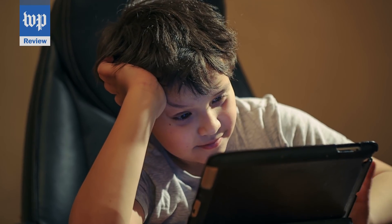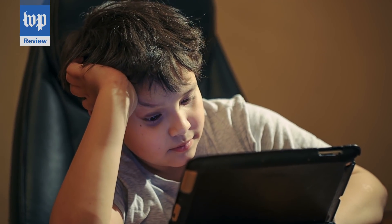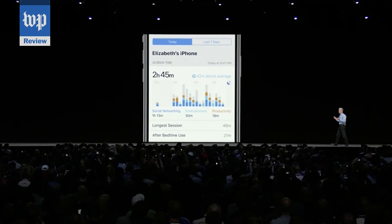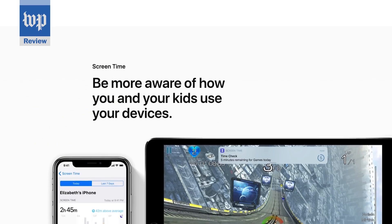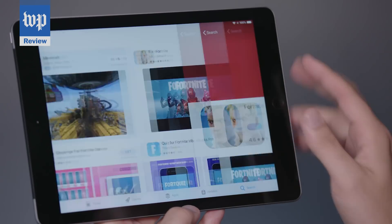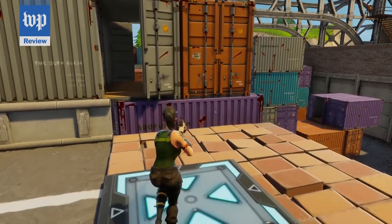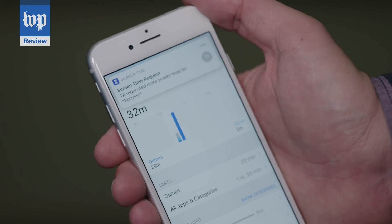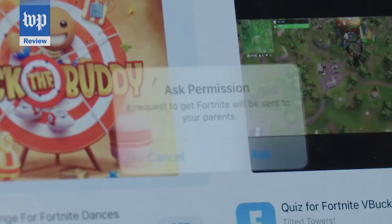I'm Washington Post tech columnist Jeff Fowler, and I have a bit of good news for parents that are tired of battling with their kids over spending too much time on the iPad. Apple is finally adding some proper parental controls called Screen Time to iOS 12, arriving this fall. If your kid is spending eight hours a day playing Fortnite on his iPad, now you'll get a readout on your iPhone and be able to shut it down.